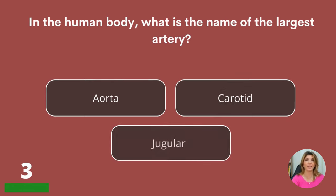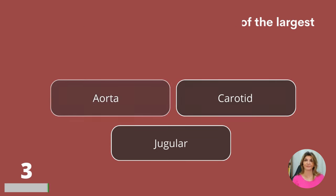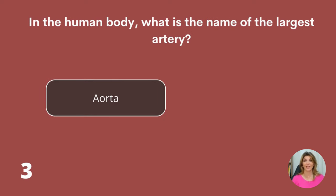In the human body, what is the name of the largest artery? Aorta, carotid, or jugular? Aorta.